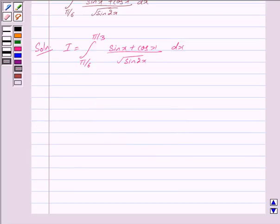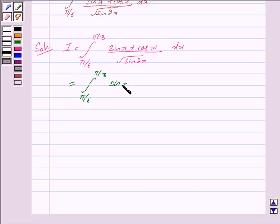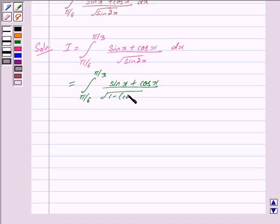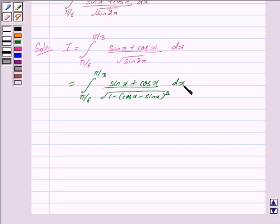This is equal to the integral from π/6 to π/3 of (sin x + cos x) / √(1 − (cos x − sin x)²) dx. Now I will tell you how we have got this second step.